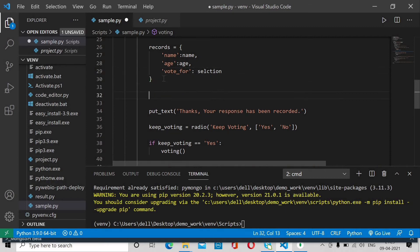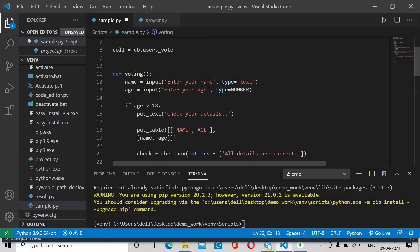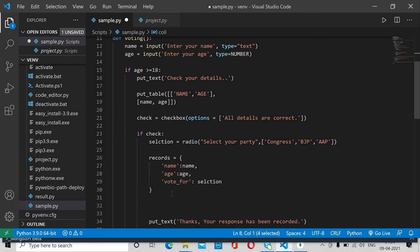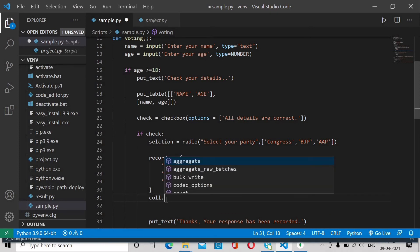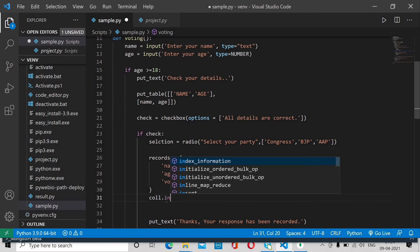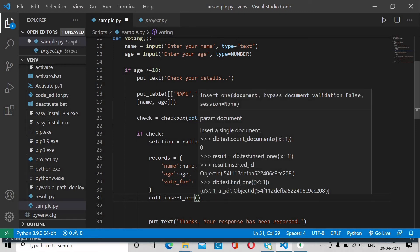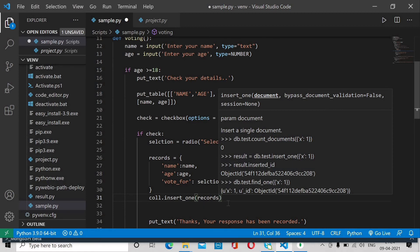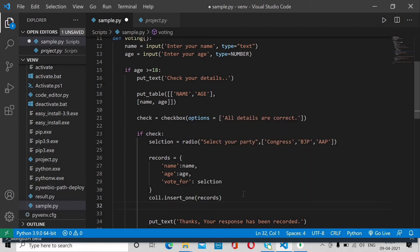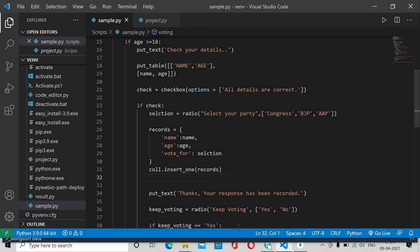Now we are going to add this record into our collection. Use col dot insert_one — this function inserts a single record into the database at one time. Pass the records dictionary to insert_one. Save it and try to run it.